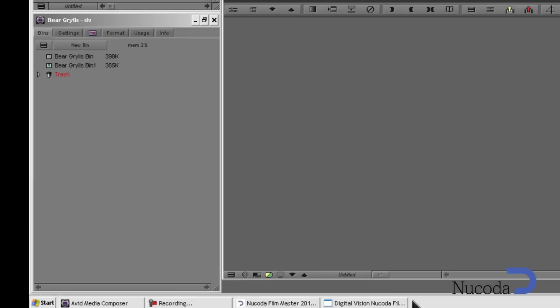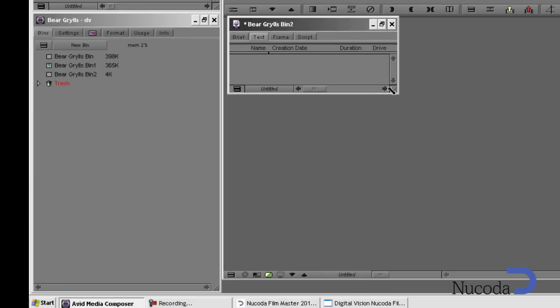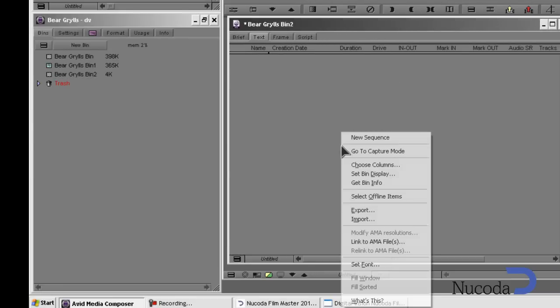Back in the Media Composer, I'm going to create a new bin and load the AAF created in Filmmaster.